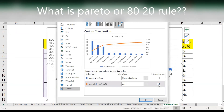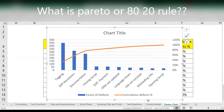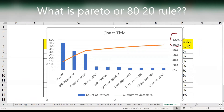Make the cumulative percentage line on a secondary axis. So this column is already fine. Now you see the line going up to 120 — you don't want 120, you want to make it 100.